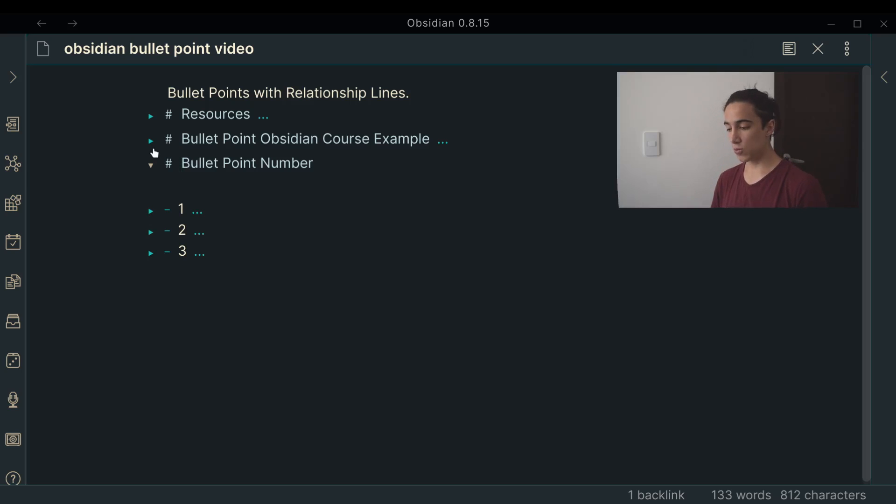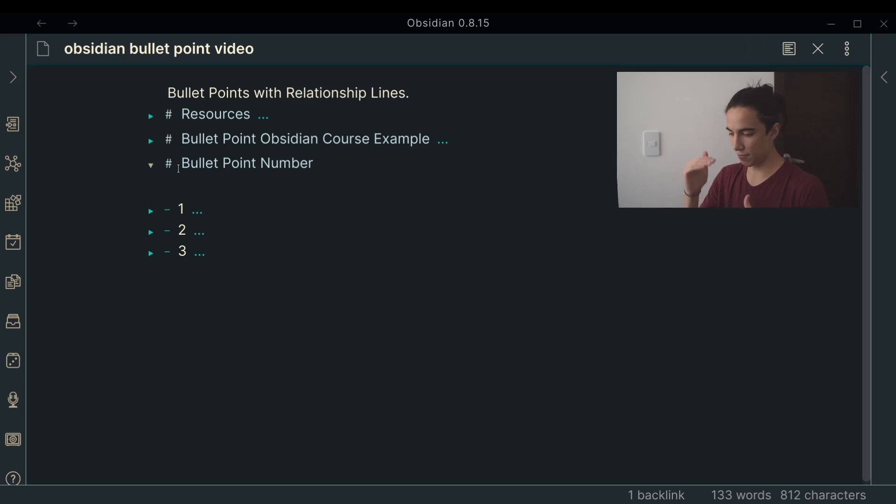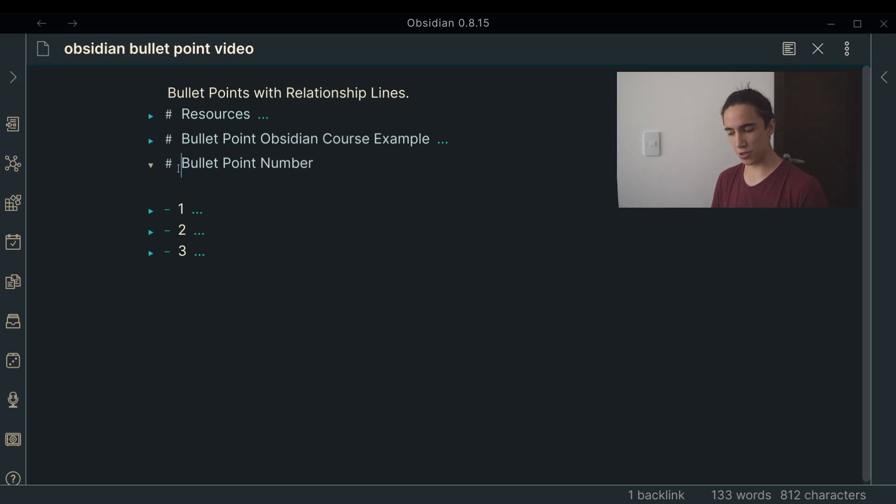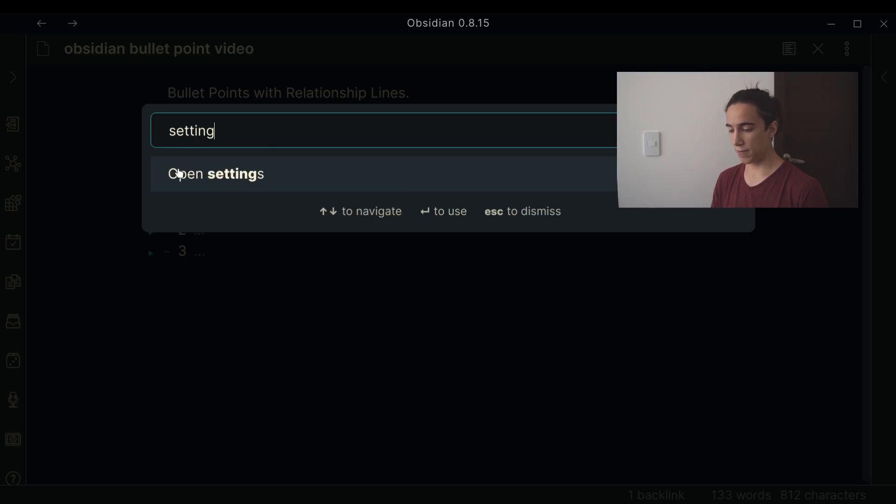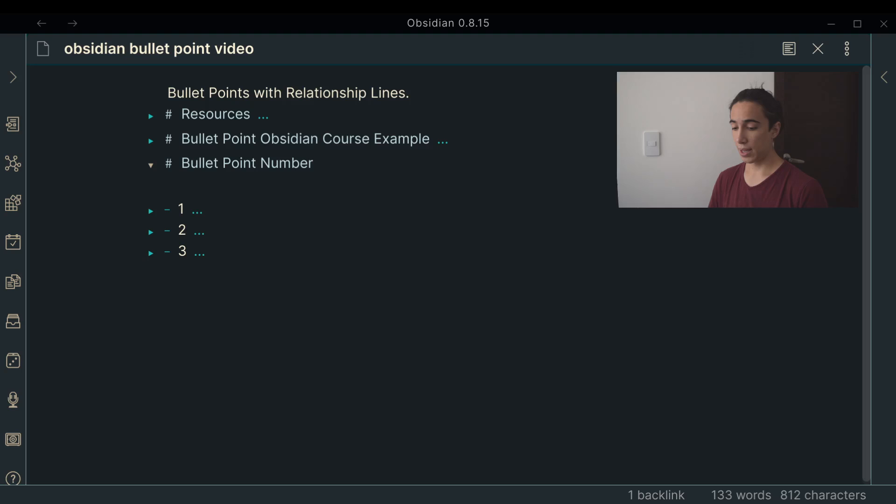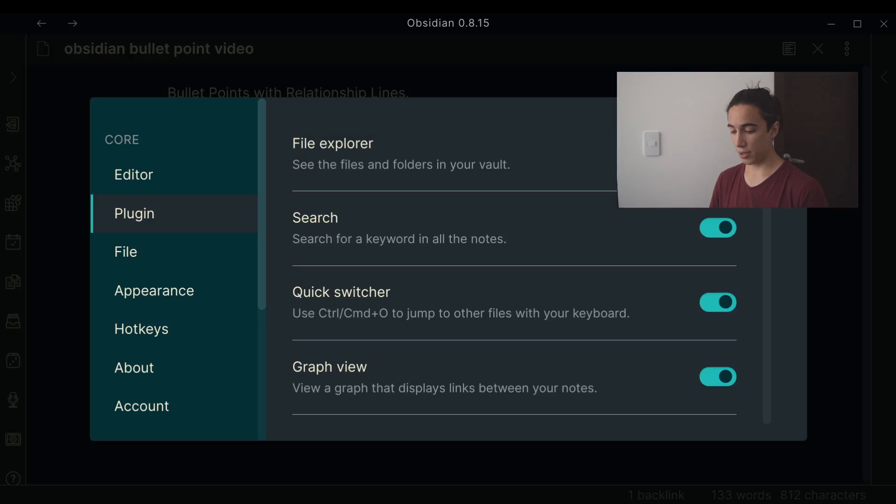But yeah, so using this fold method really helps you compact information really quickly and actually I have a shortcut for it. In case you're not familiar with how to set up shortcuts, I'll show you real quick. If you go to Control P or Command P gives you this thing and you can find anything you like. In my case I have it mapped to Control comma.